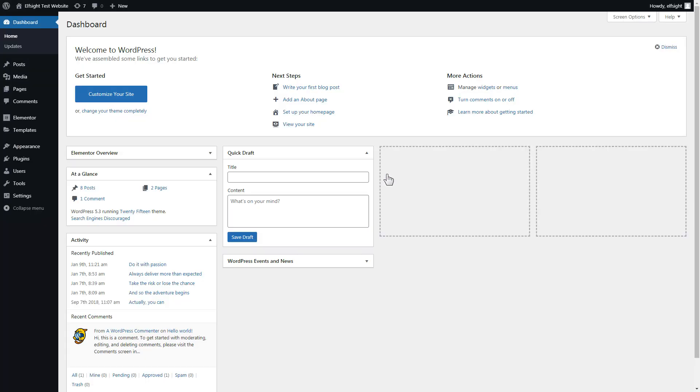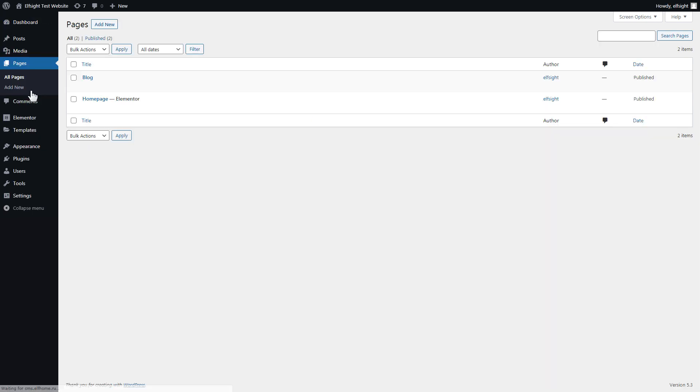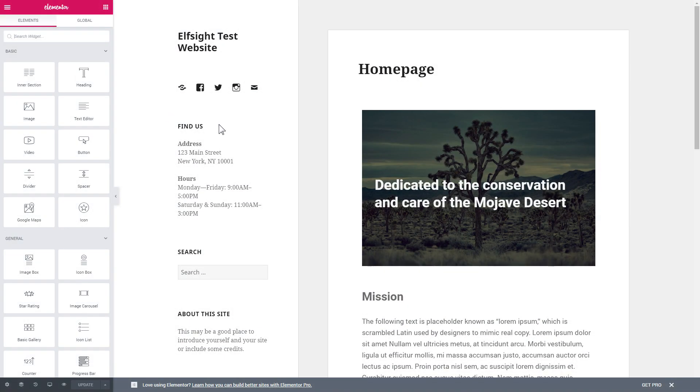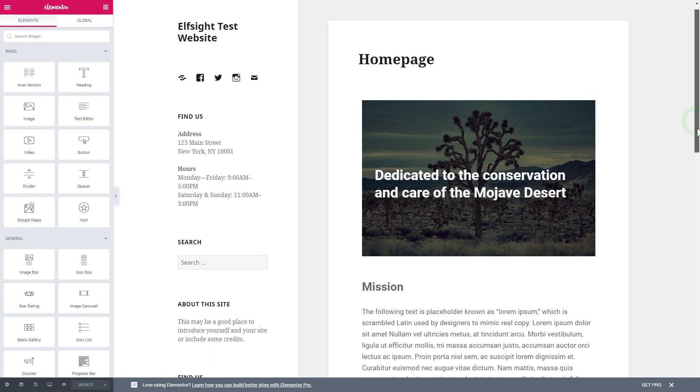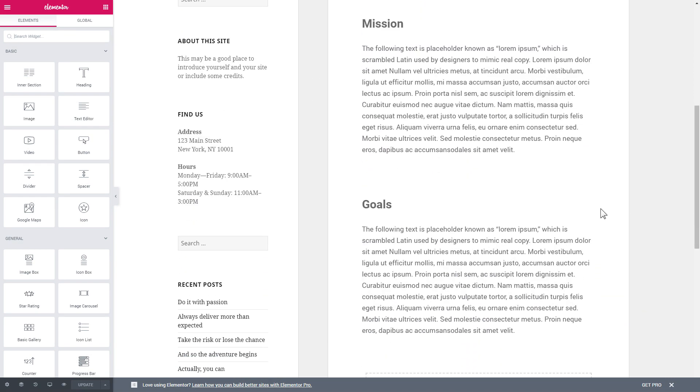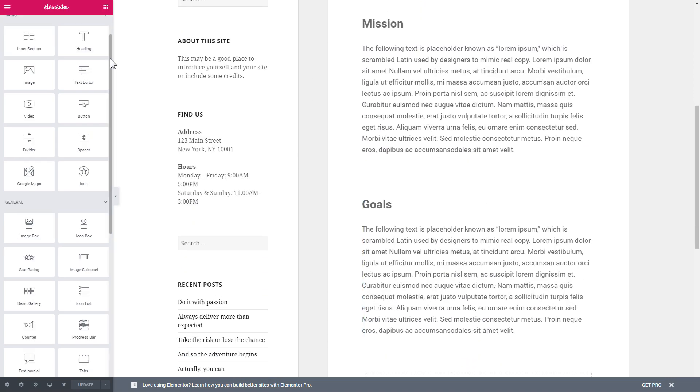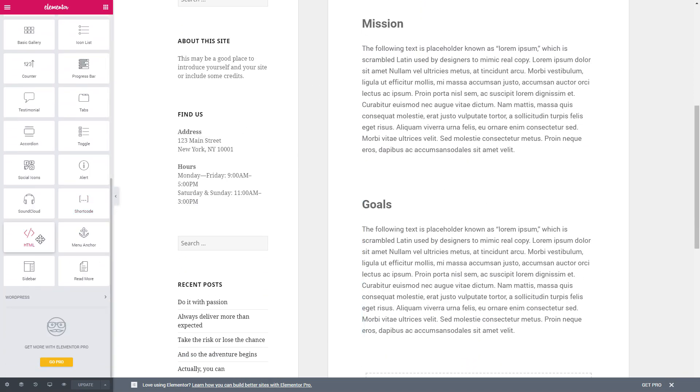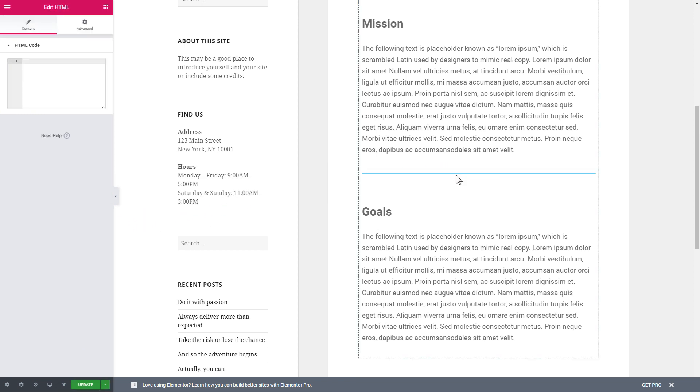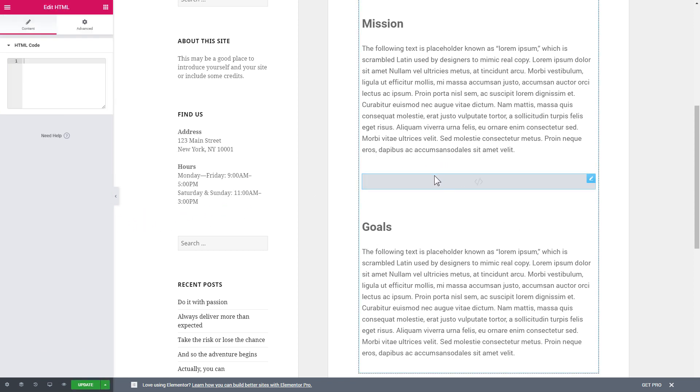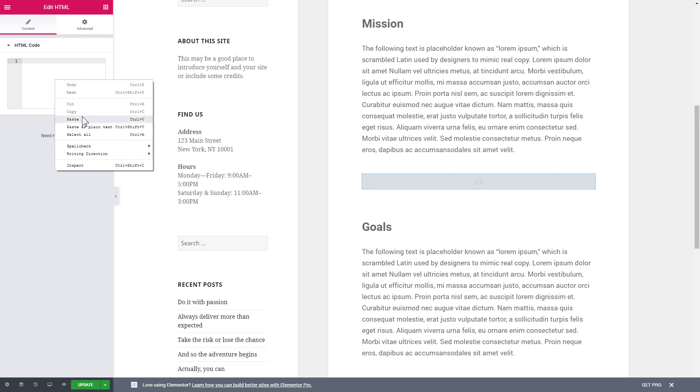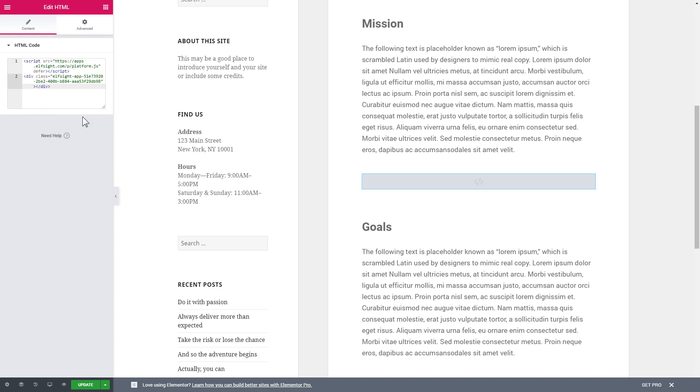After you've logged in to your WordPress admin panel, go to Pages section and select the required page. Click Edit with Elementor, then drag and drop HTML element to the right page area. Paste the installation code to the HTML code field in the left-hand menu. Press Update to save the changes.